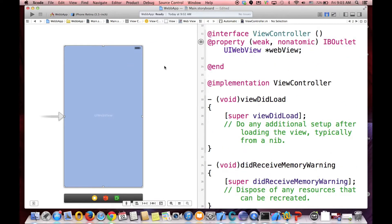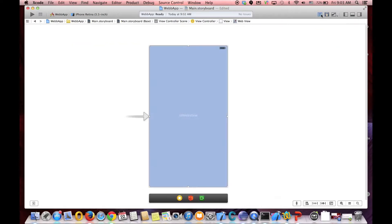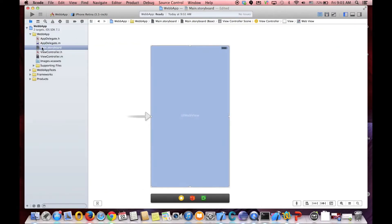Okay. Now we are done with the storyboard. So let's just go back to the code.